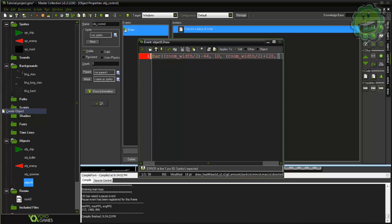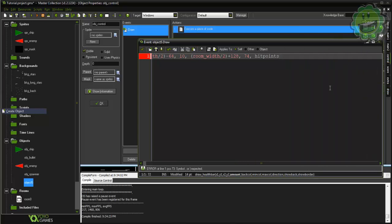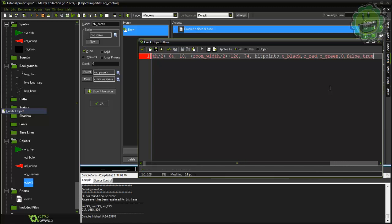Our total health bar width is going to be 192. Our y2, this is how far the health bar extends down, which starts at 10, so if we want the health bar's total width to be 64 then we're gonna want to put 74. Now the amount we're gonna say hitpoints, we haven't actually created that yet. The back color we're just gonna say C_black, the minimum color we'll say C_red, the maximum color we're gonna say C_green, direction is 0, show back we'll say false and show border true.